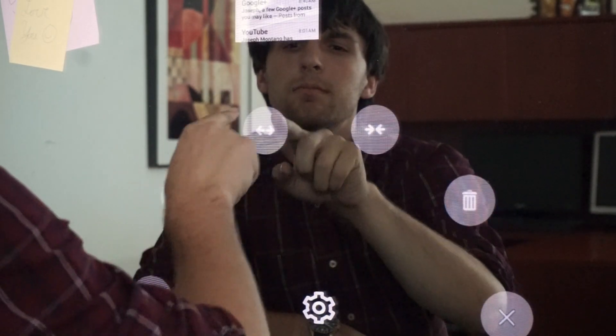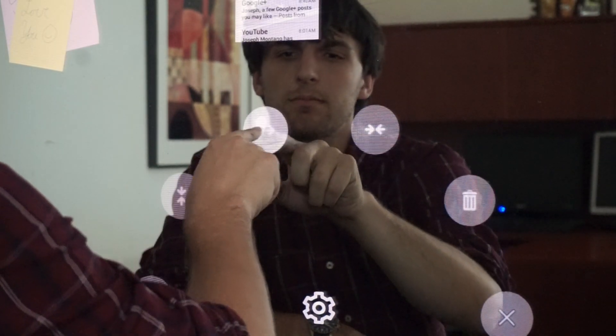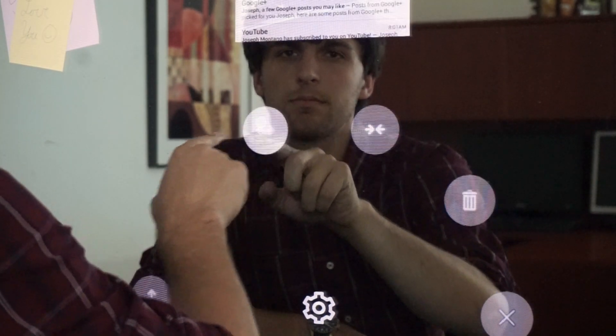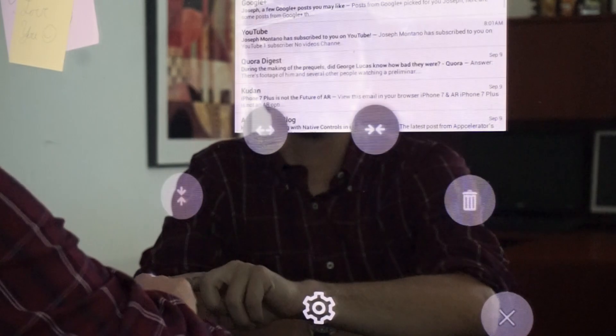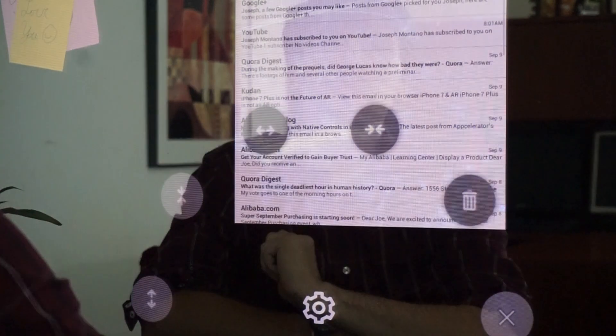To resize, you simply adjust it like such, and to move, you click and drag and release it.